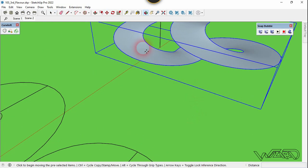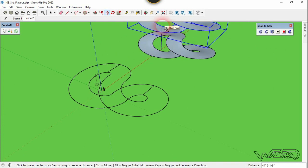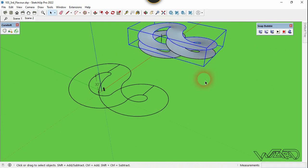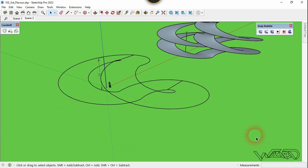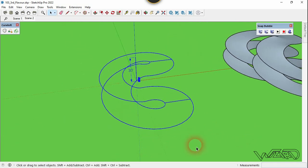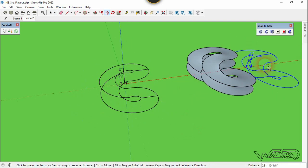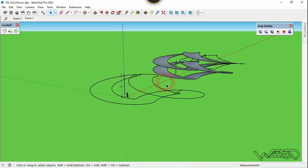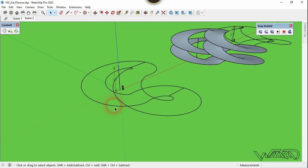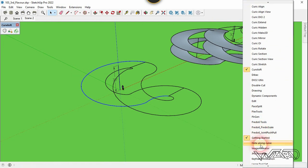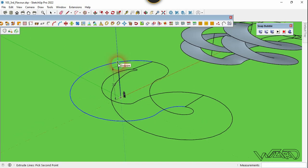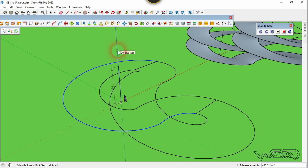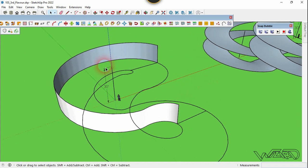Now copy this surface in the other direction and type 15 feet — or whatever dimension you want. Then copy these edges and place them anywhere you want. Use the Extrude (S2) command from JHS Power Bar to extrude these edges. Open JHS Power Bar, select the Extrude tool, click on the origin, and extrude up to 15 feet. Do the same to the other edges.